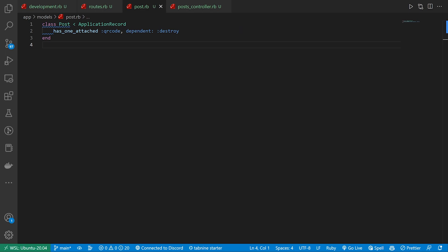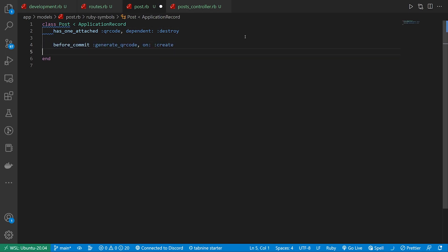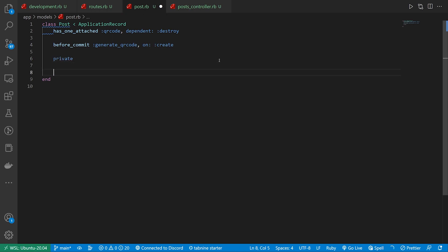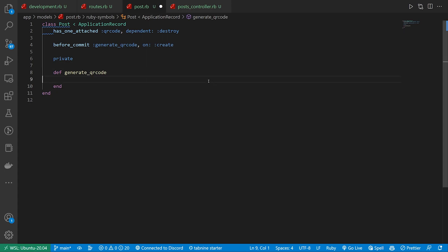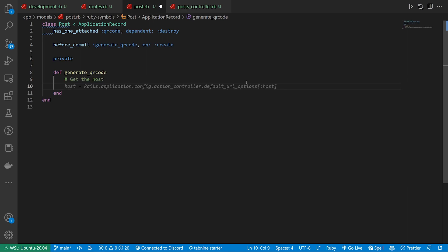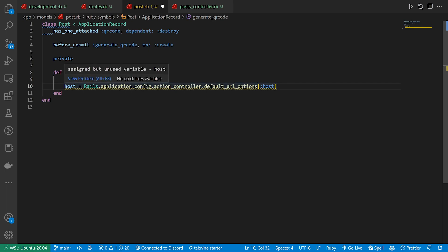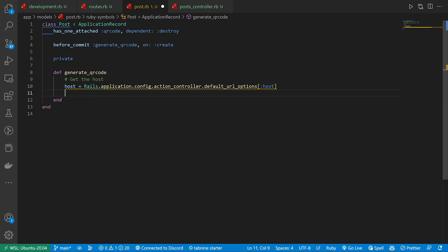So what we can do is start by creating this before_commit. And then we can come down here, create a private, do a def generate_qr_code. And then we can pretty much just copy what GitHub Copilot gives us. So the first thing we have to do is get the host. This should be coming from the Rails.application.config.action_controller.default_url_options host. We then need to create the QR code object.